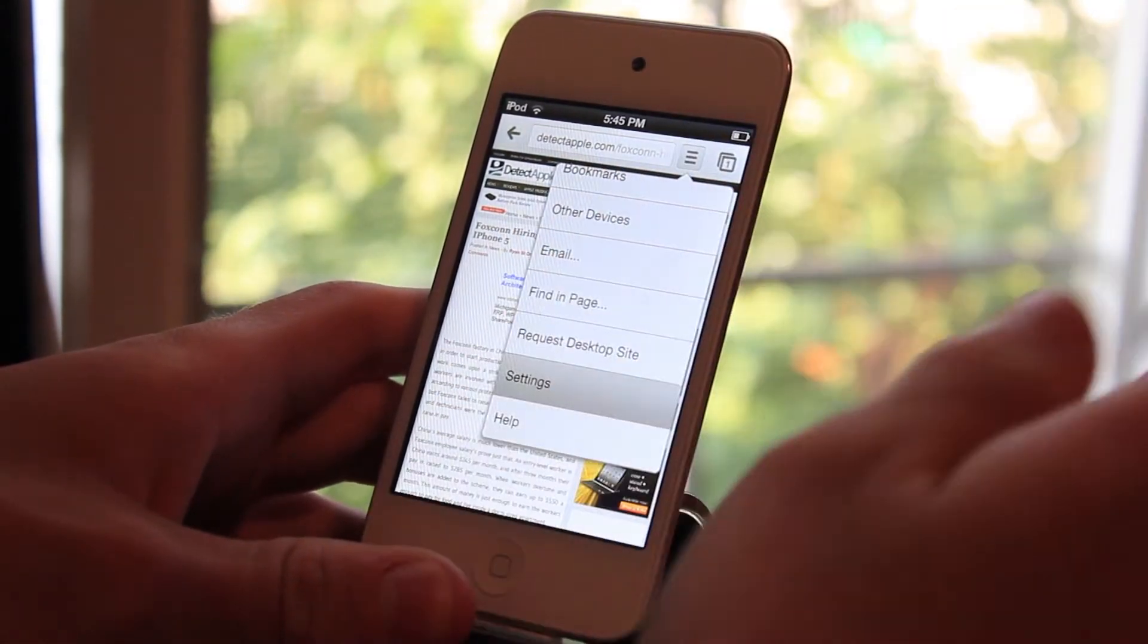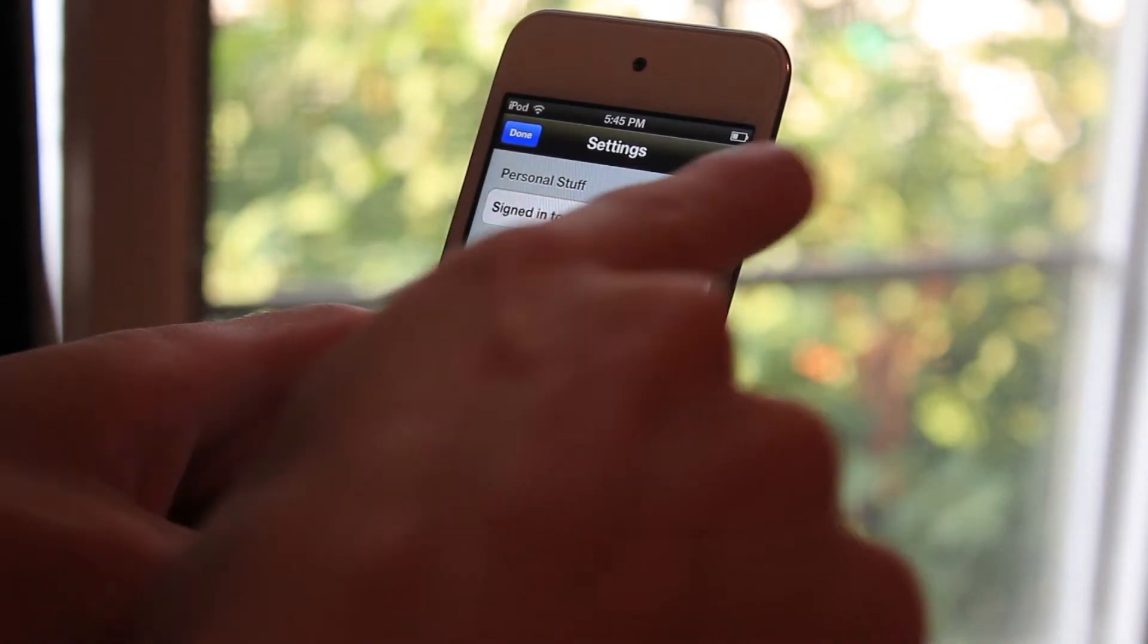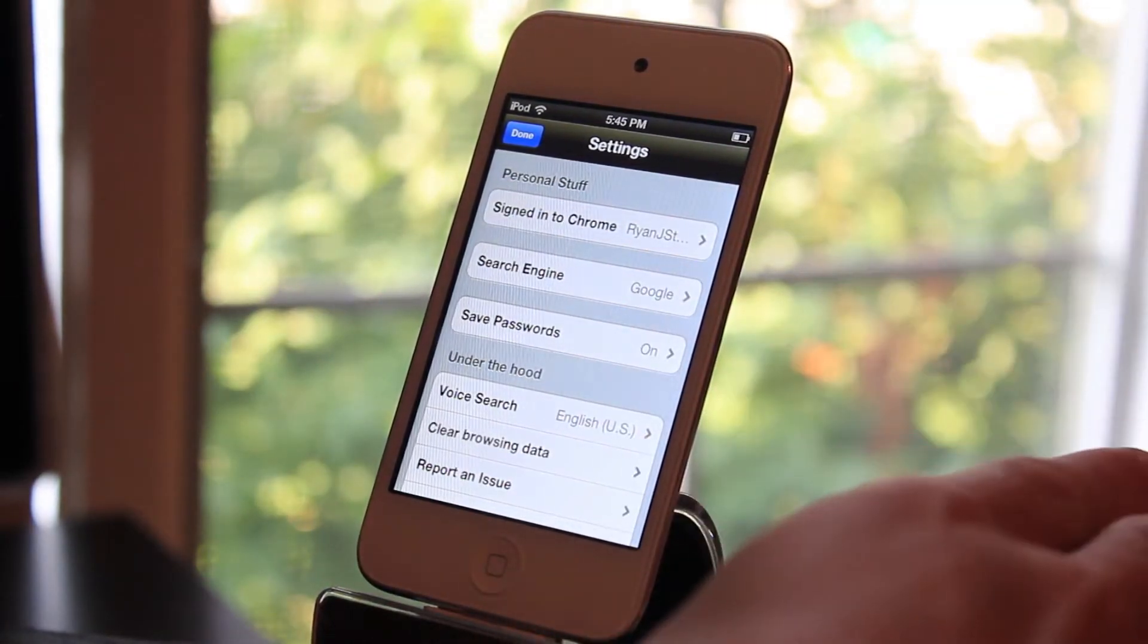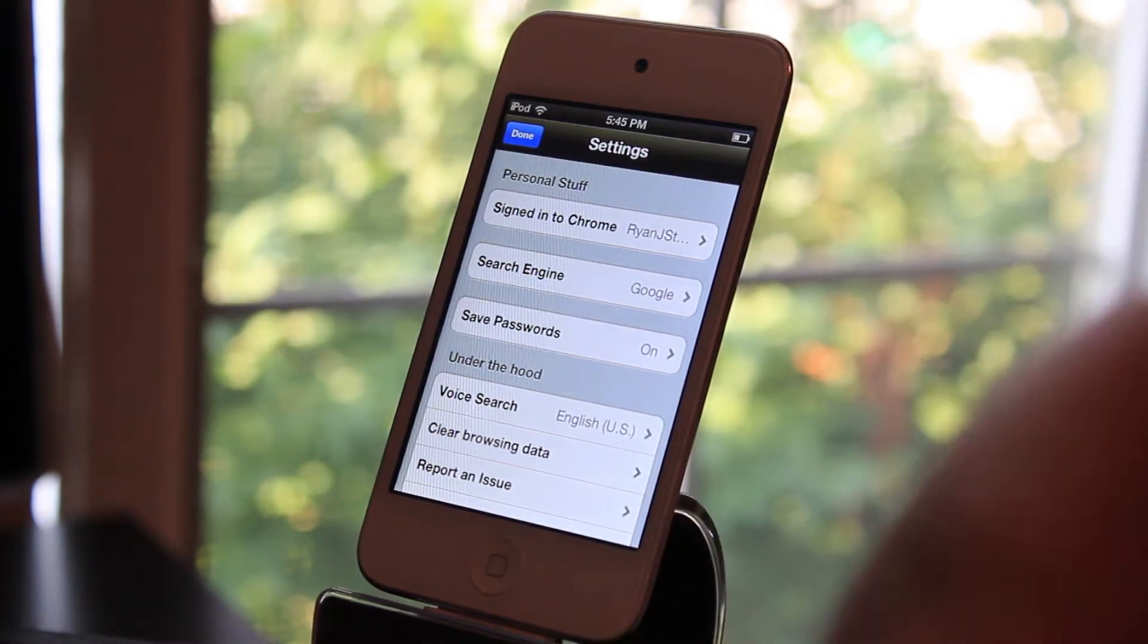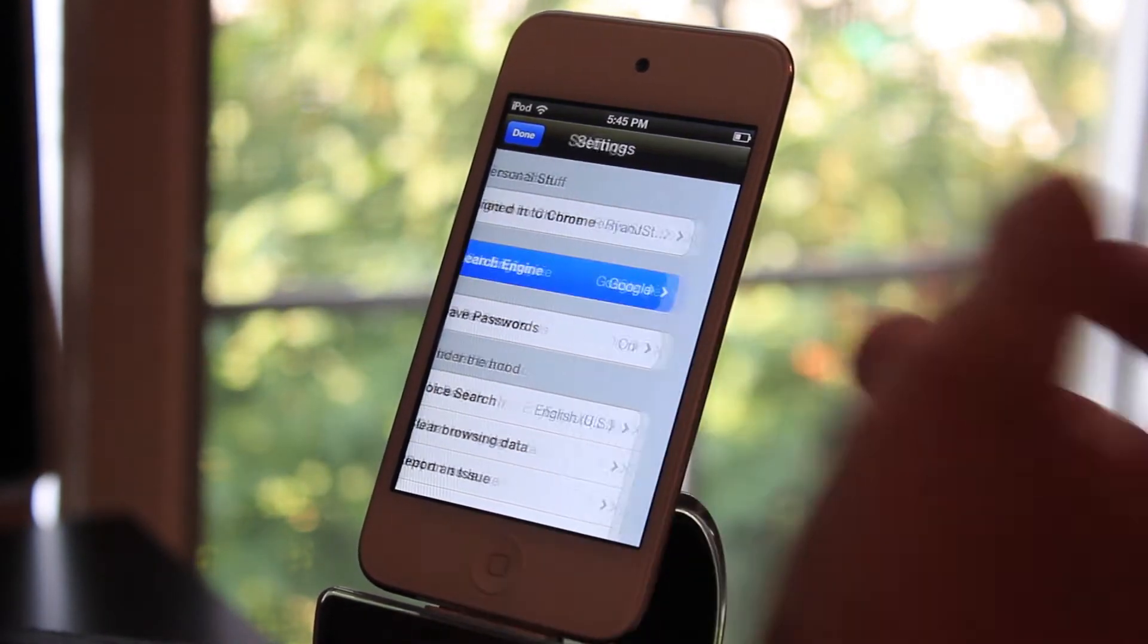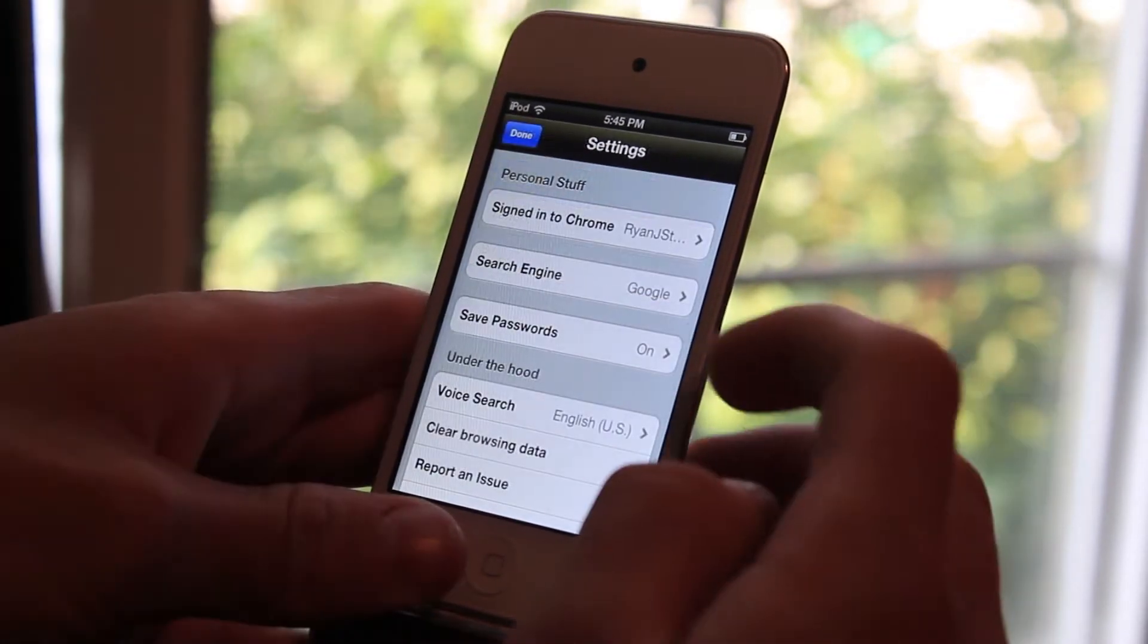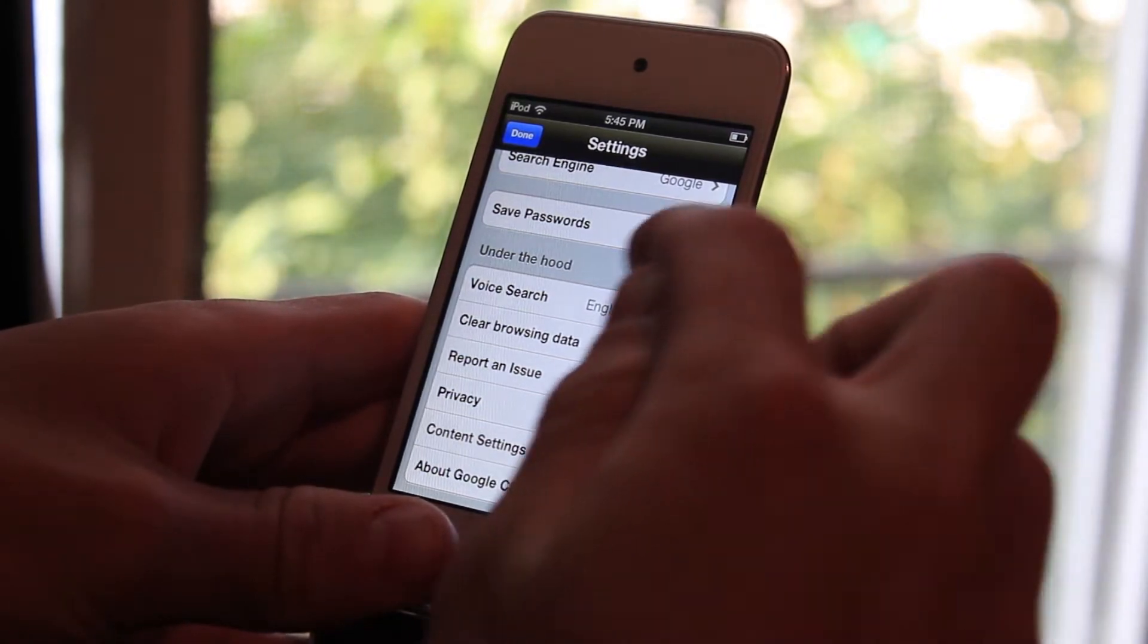And then you have your settings. You can go in here and you can sign in to Chrome so you're all signed up and you can sync your tabs from other computers or devices. You can pick your search engine: Google, Yahoo, or Bing. You can save passwords so you don't have to keep logging in over and over again.